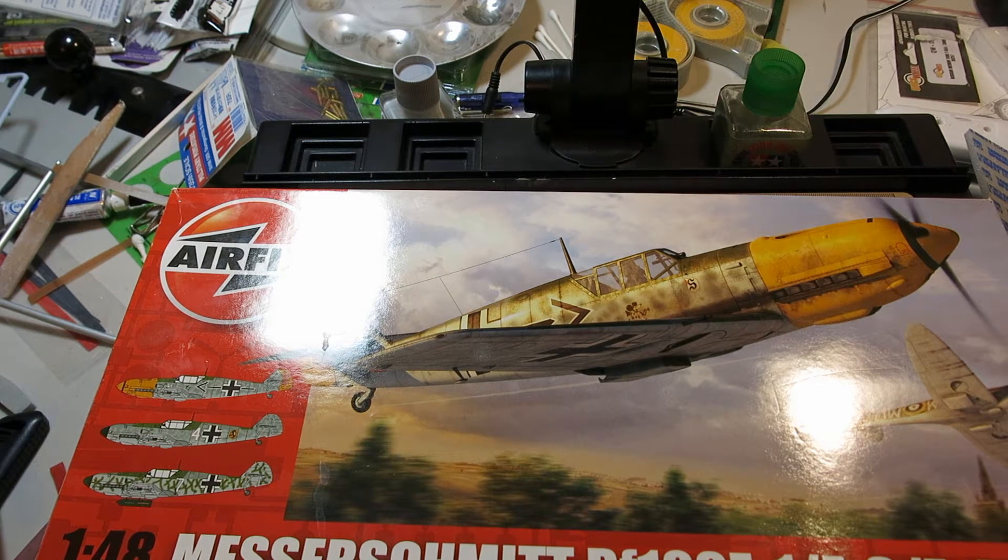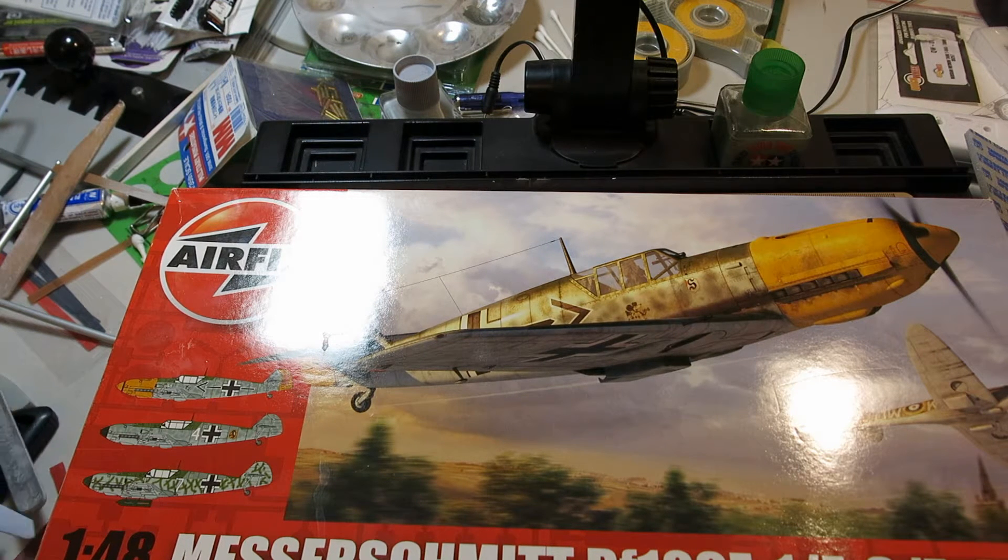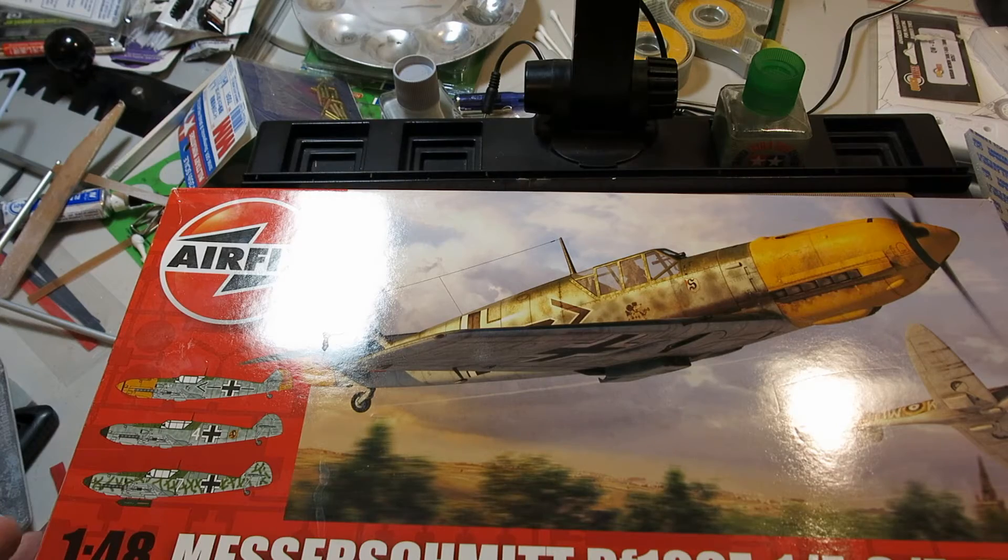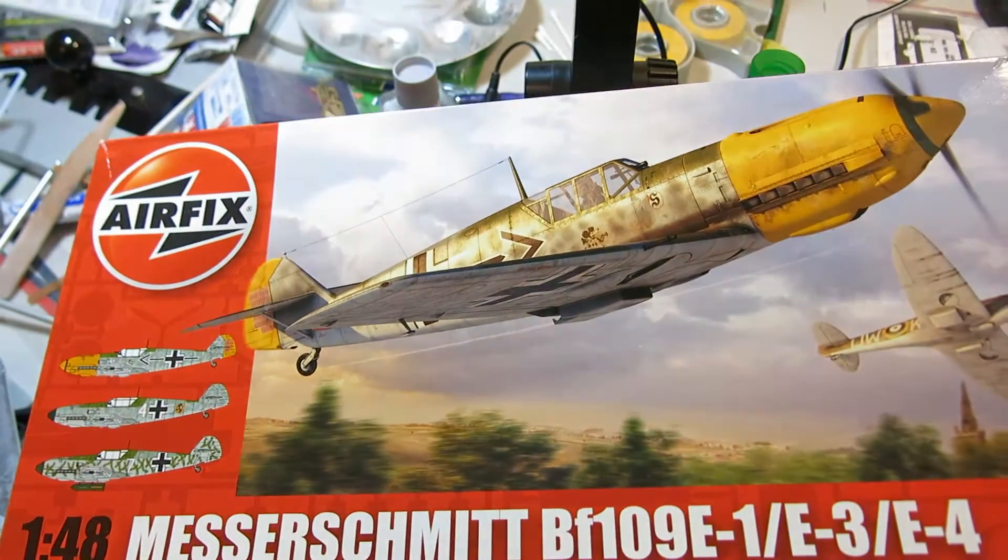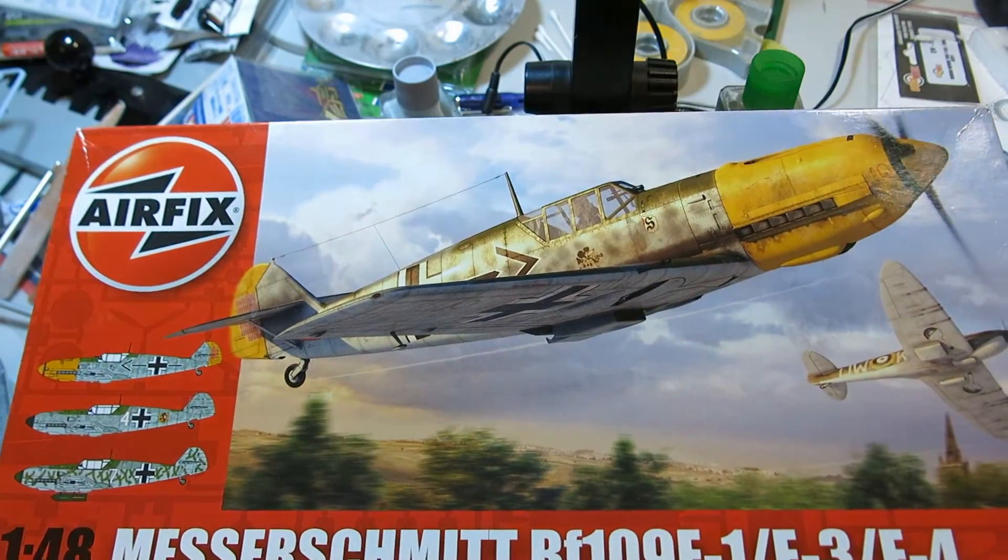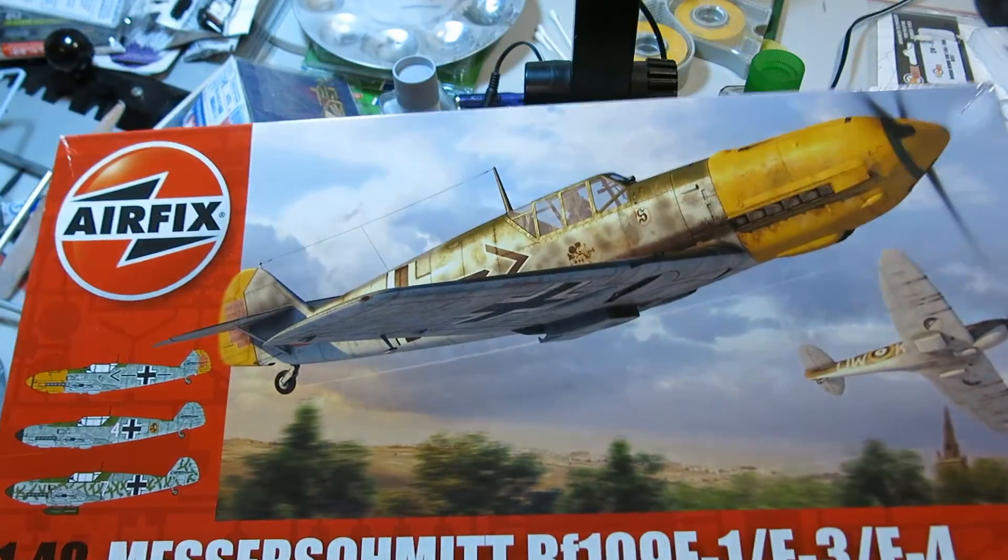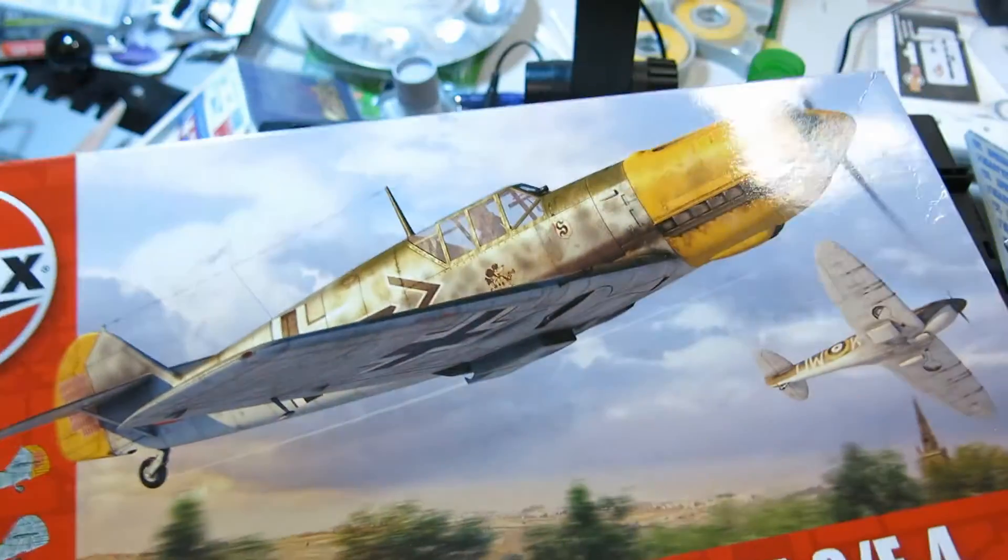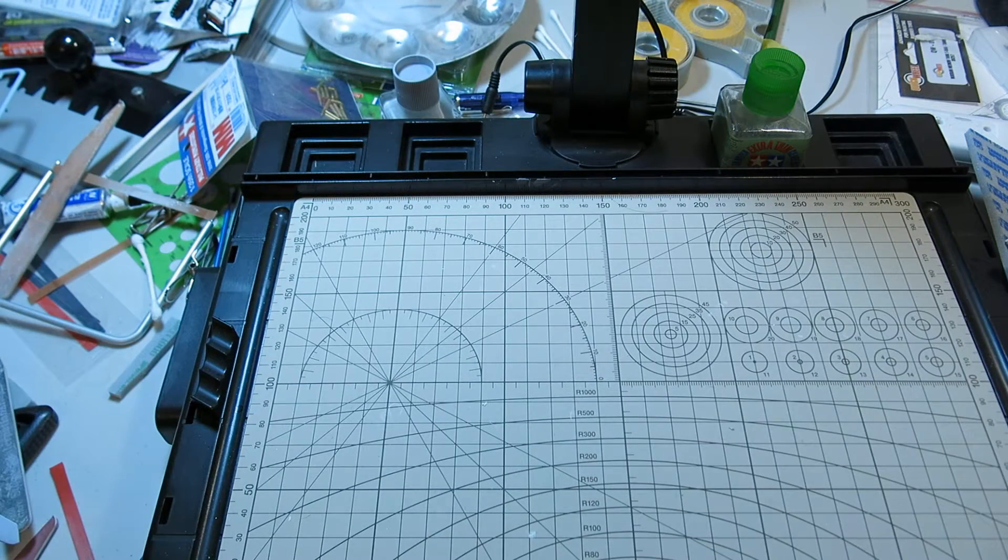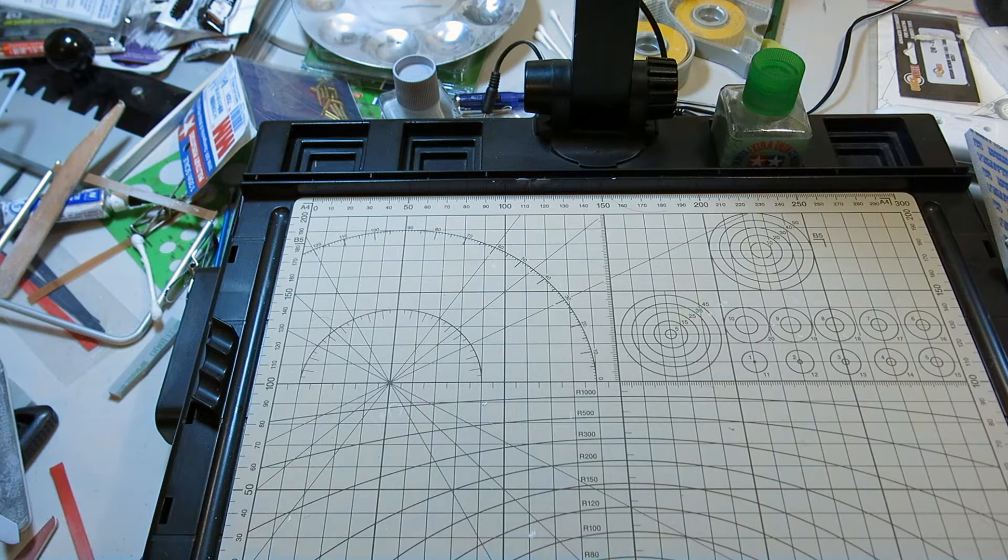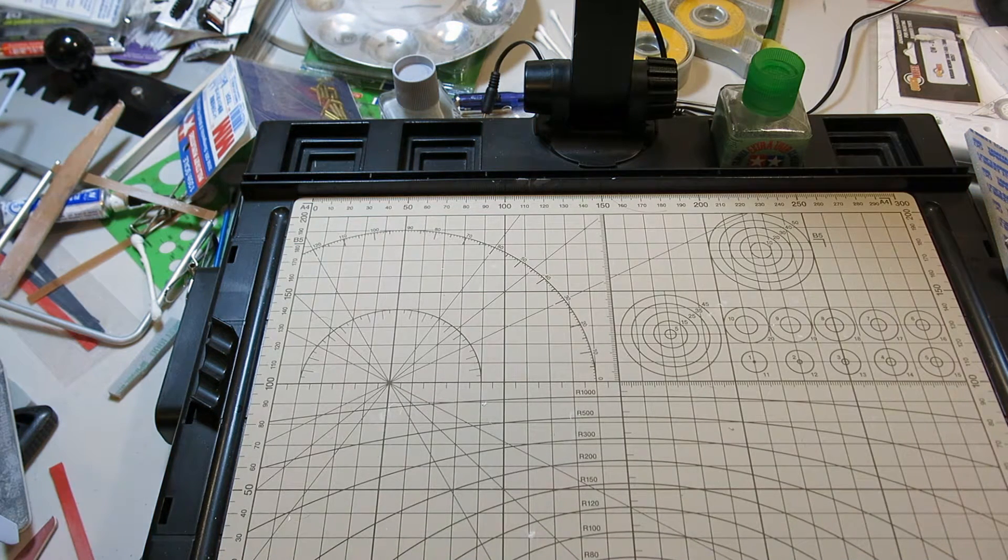Hi everybody, just wanted to do a quick update on the Airfix 1:48 scale BF-109E that I'm working on currently with Shane Longland 67. Just going to show you guys where I've been. Just kind of a quick update, I've mentioned this before.